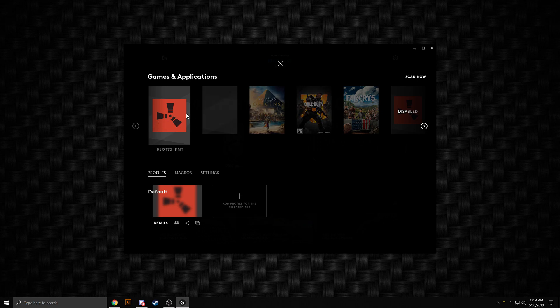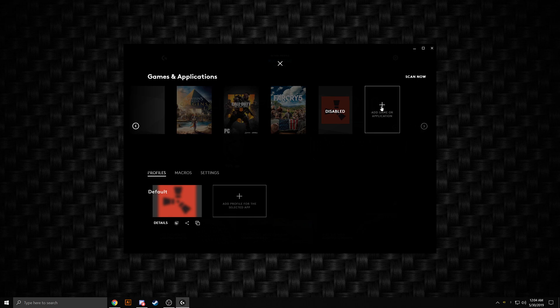If you don't see Rust Client in this games and applications list, you can go all the way to the right and click add game, and you're going to want to search for the Rust EXE in your computer files.